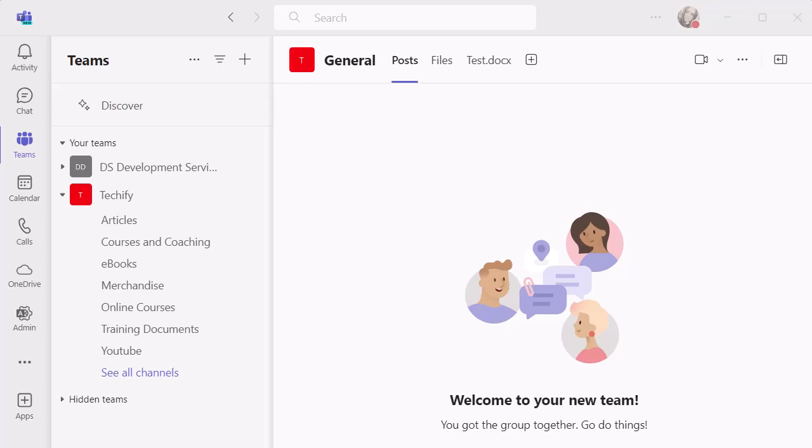When you do, you can have a template with an agenda, notes, and tasks already created so people can access it before, during, and after the meeting. You're not having to figure out where notes are added or scramble them together.